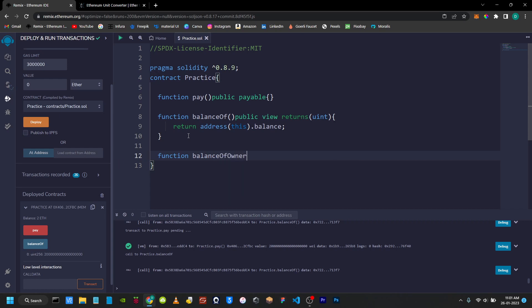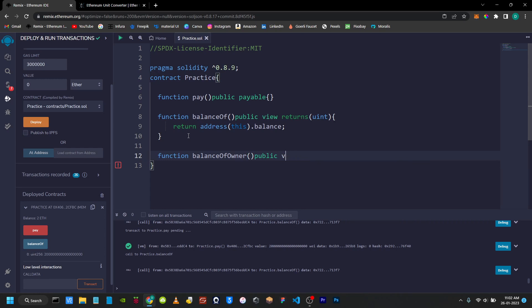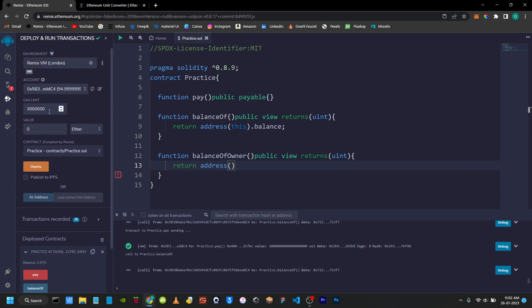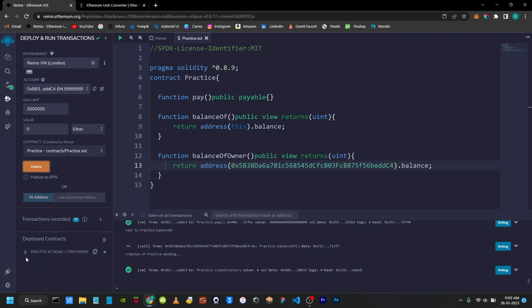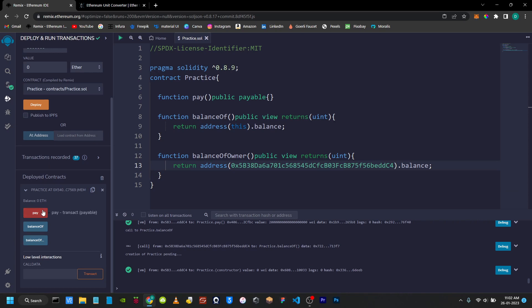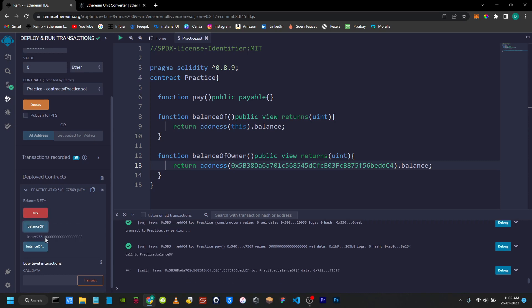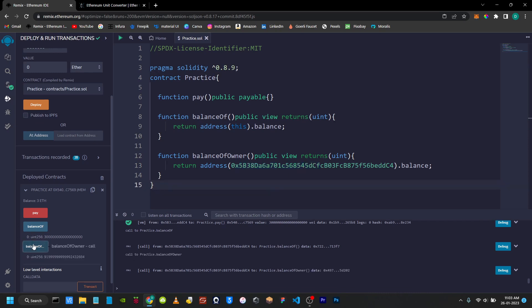Balance of owner. Click visibility and view — return the answer as an integer. In the body, return address — open bracket, pass the address, copy and paste it — dot balance. Now deploy. Deploy with three functions: pay. In the contract balance, yes, and then use the address Ether balance to get balance. Call and I will show the result.